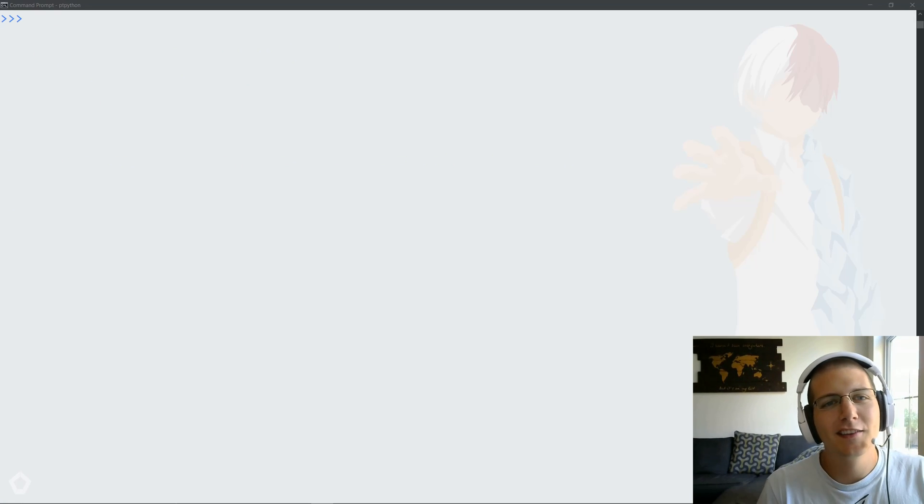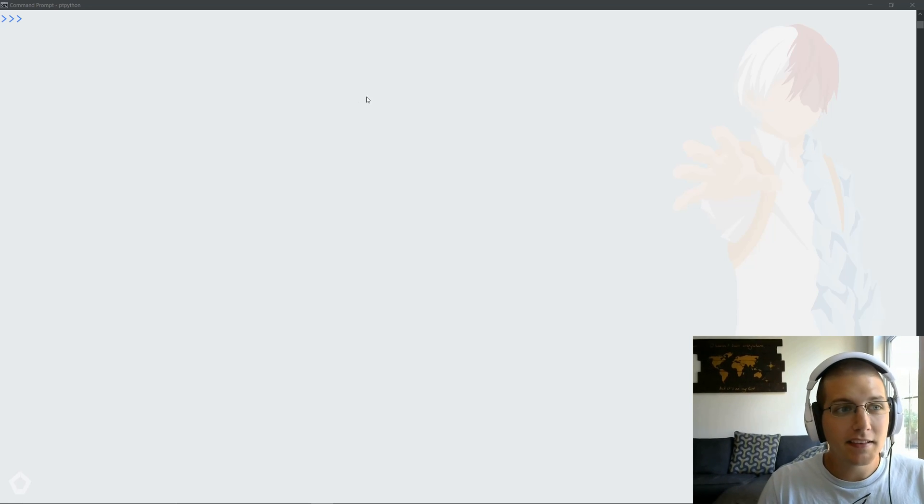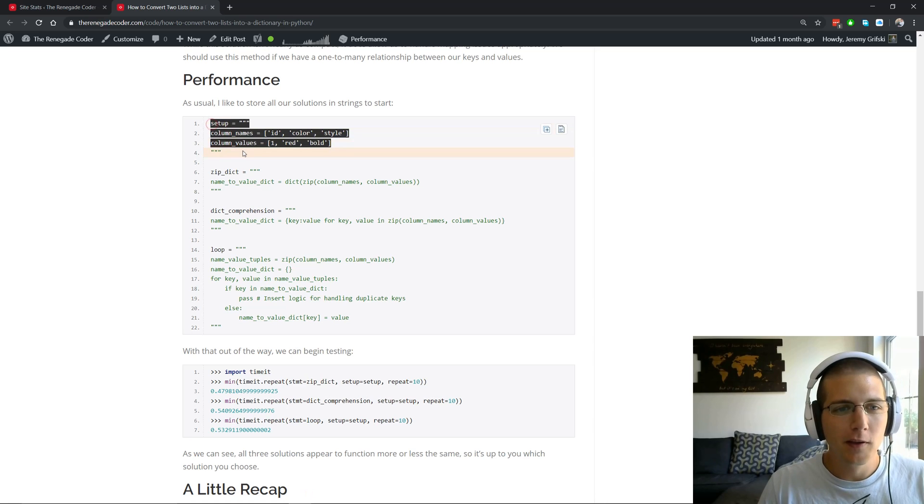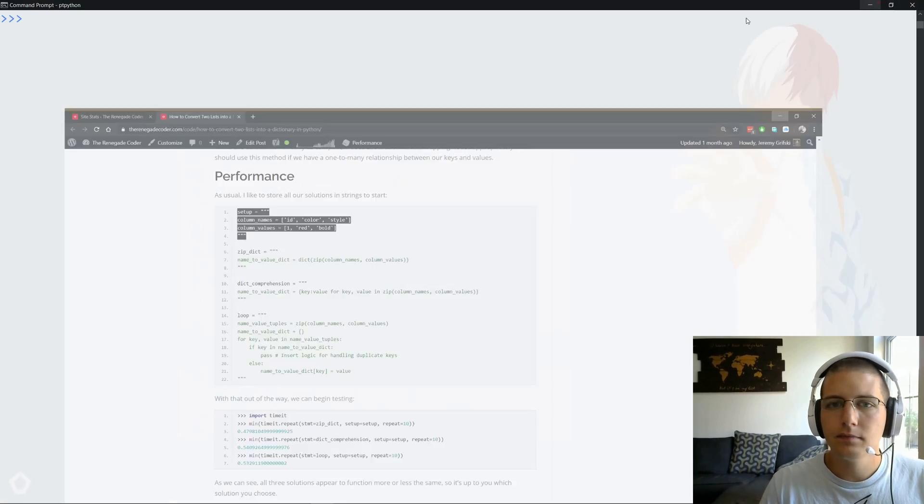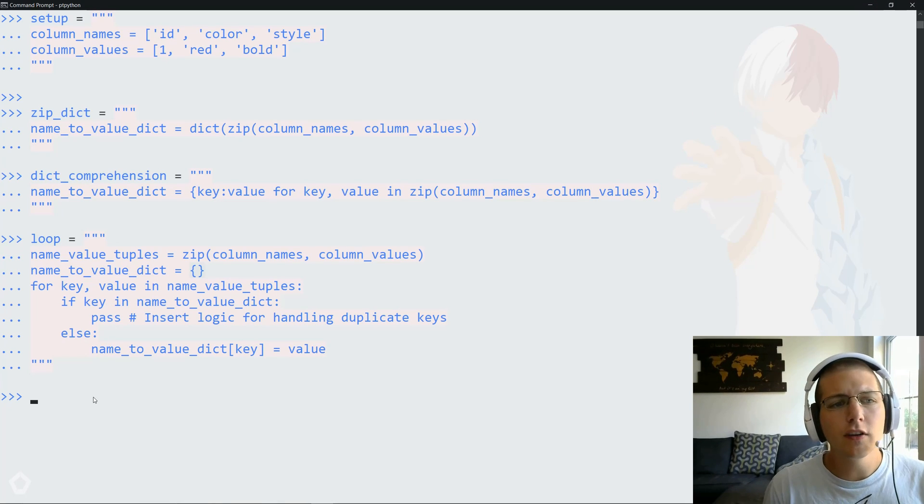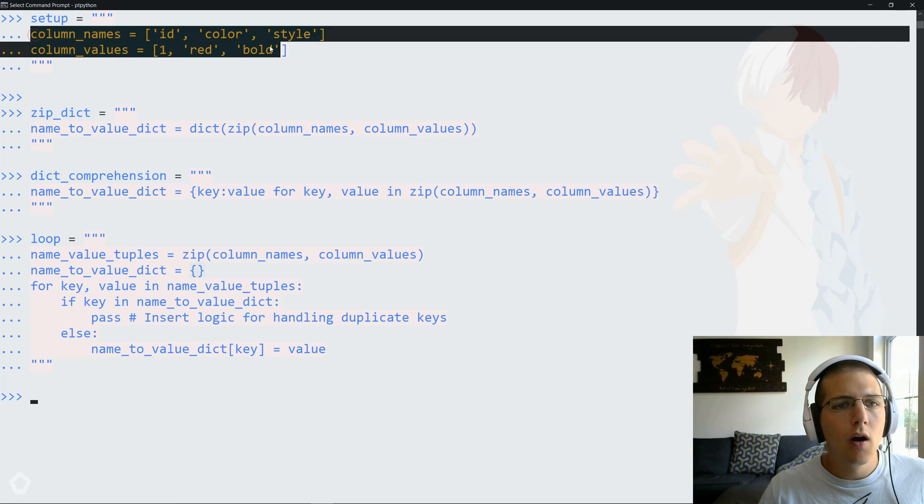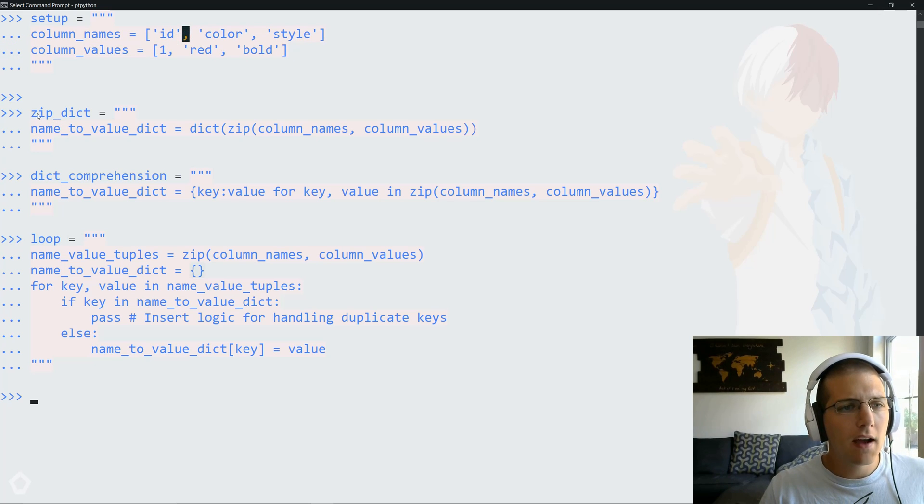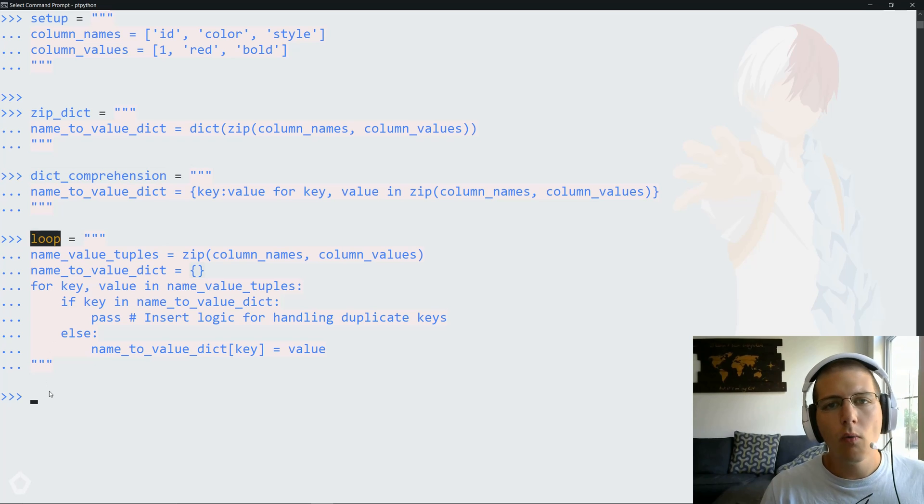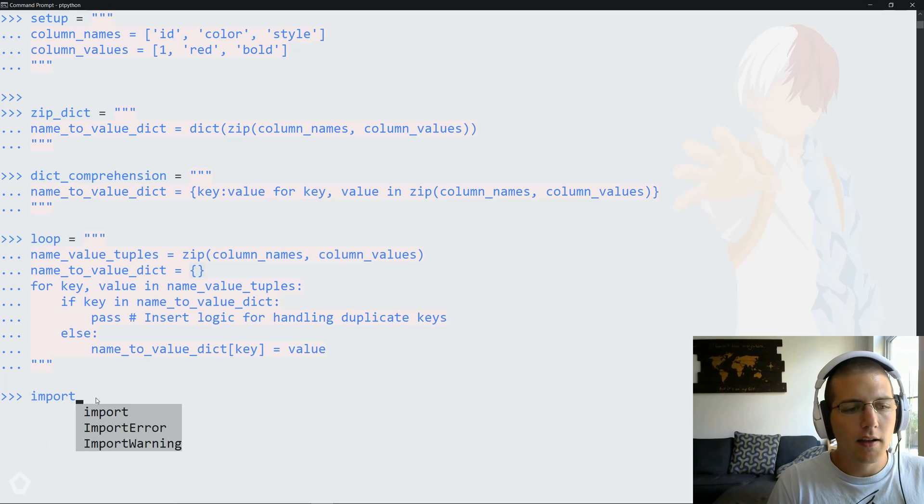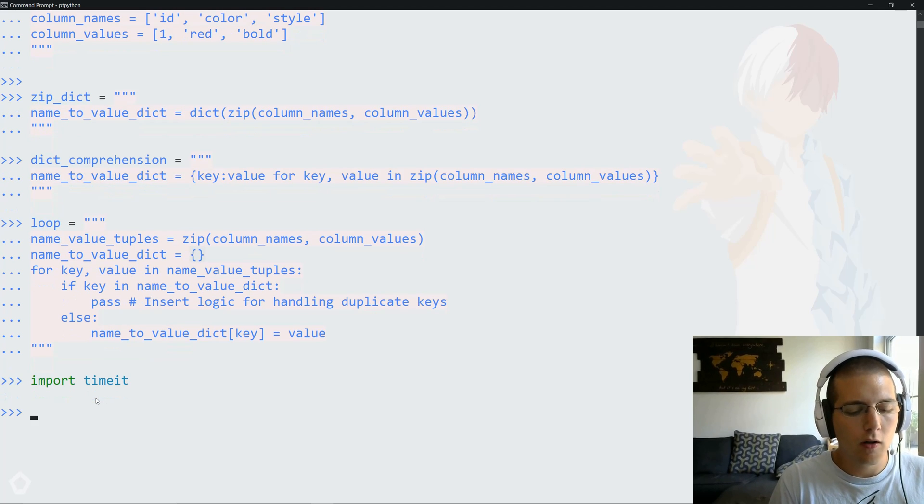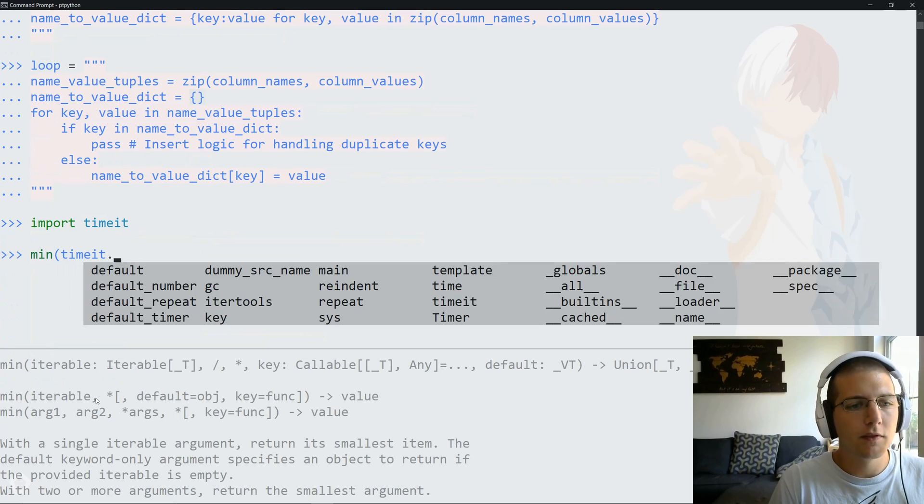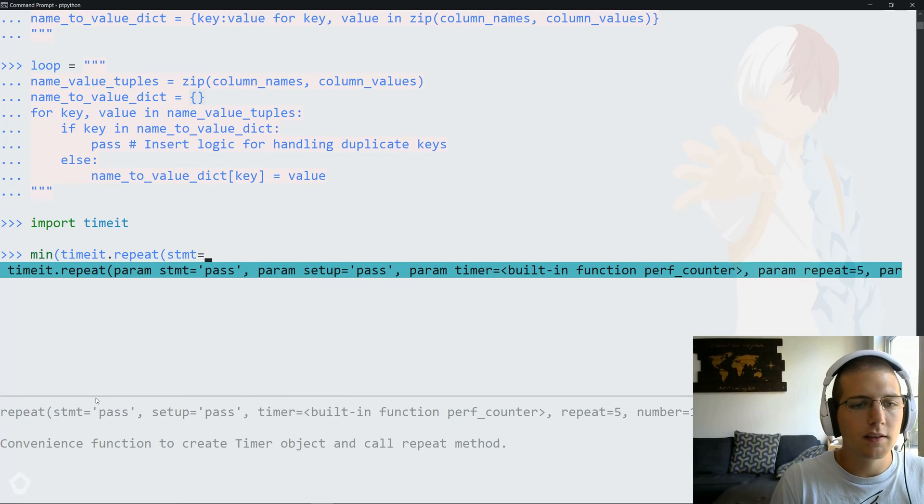All right, at this point, I like to do a little bit of a performance check. Since I'm lazy, I'm actually just going to copy the strings in directly from the article. But feel free to type these in by hand. All right, so as you can see here, the strings are a little bit different than the ones we were looking at. But all that matters is that we have a setup string, which is going to have two lists that map to each other. And then we're going to have our zip dictionary solution, our dictionary comprehension solution, and then our loop solution. And then at this point, all we need to do to actually run this is import timeit, and then we'll call min. And if you've seen this before, basically we do timeit.repeat, and then we pass in the statement, which in this case, we'll start with the zip solution.